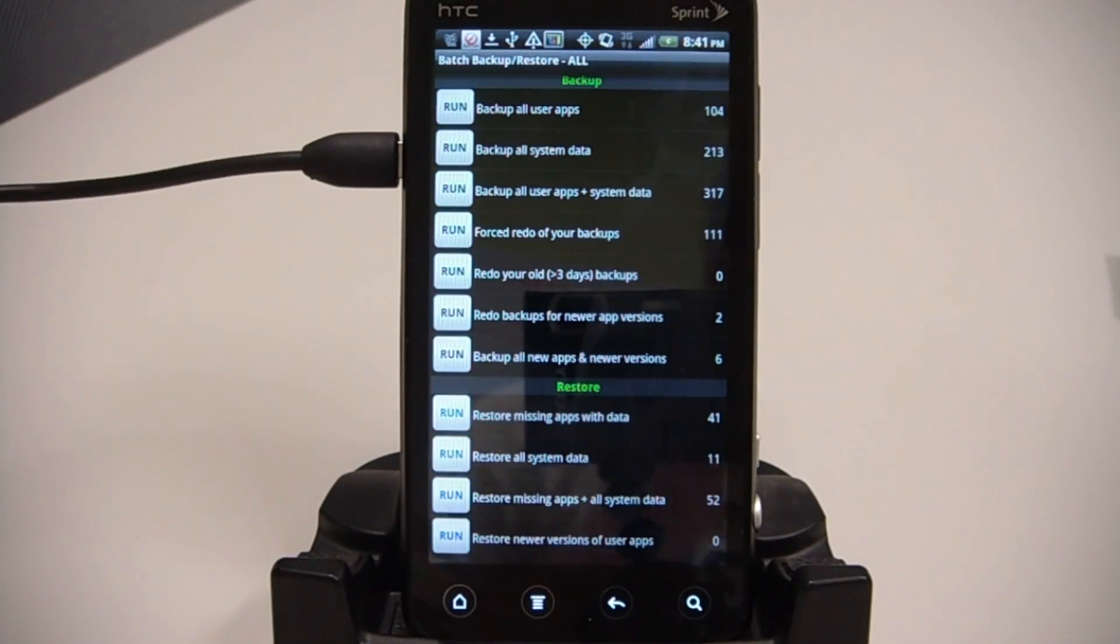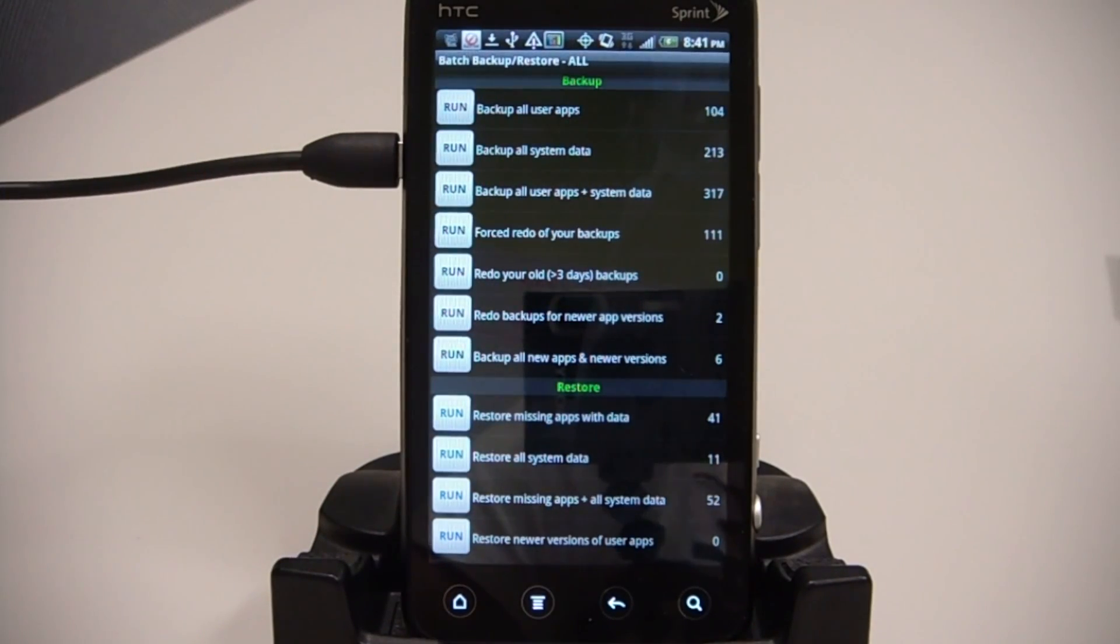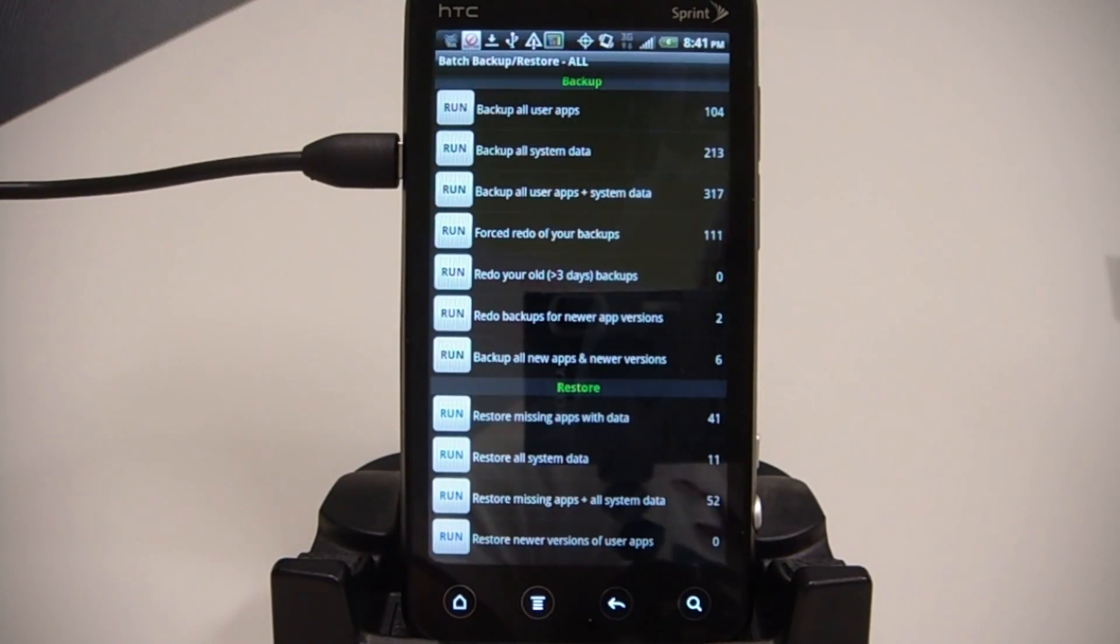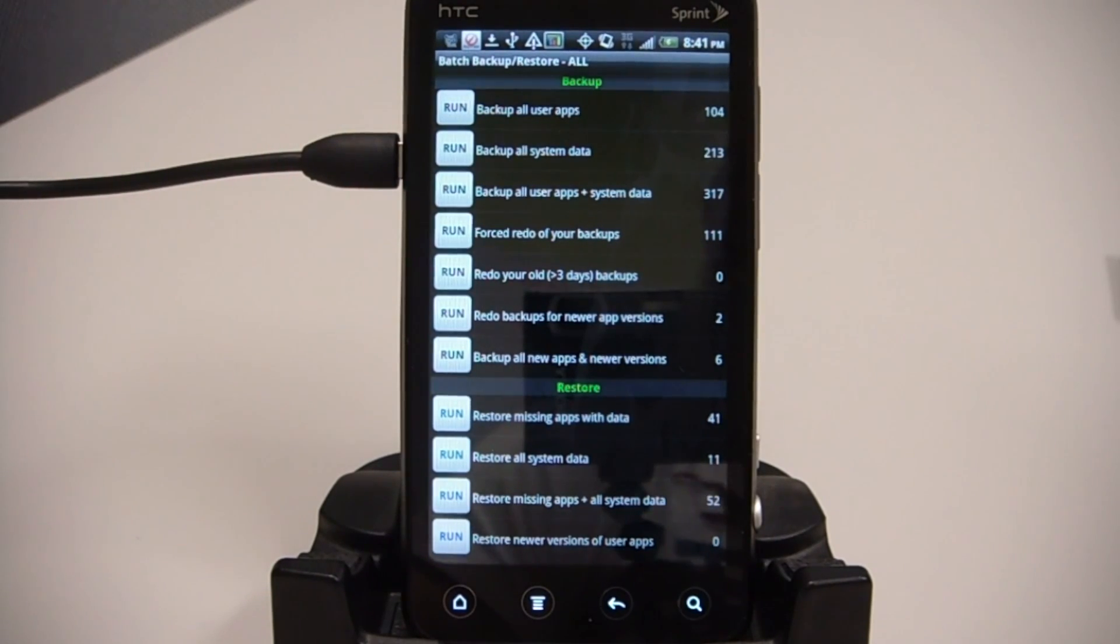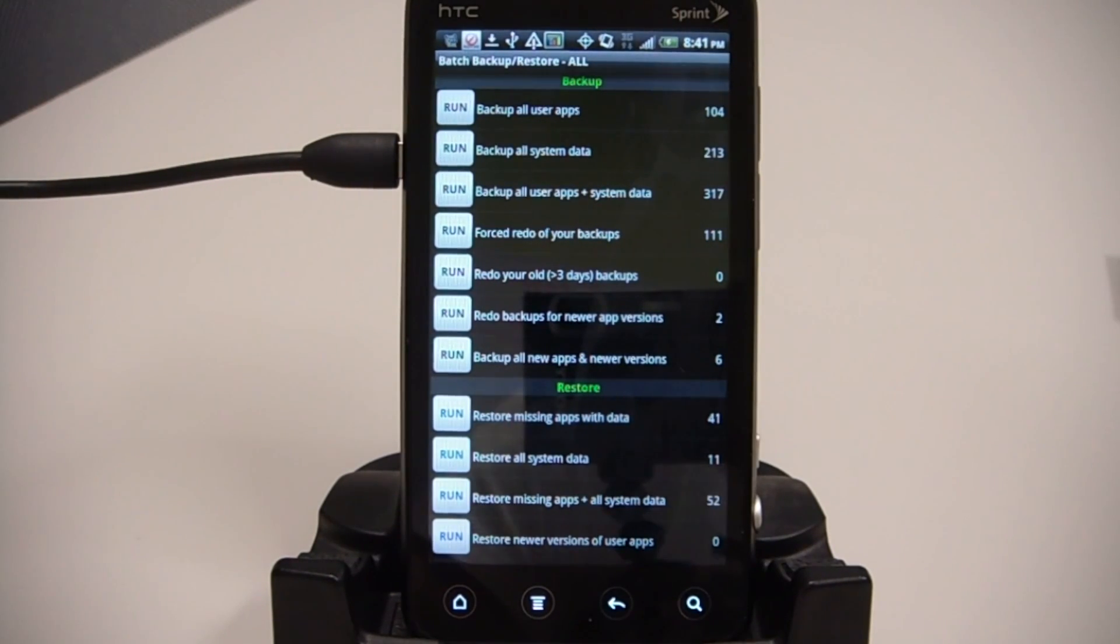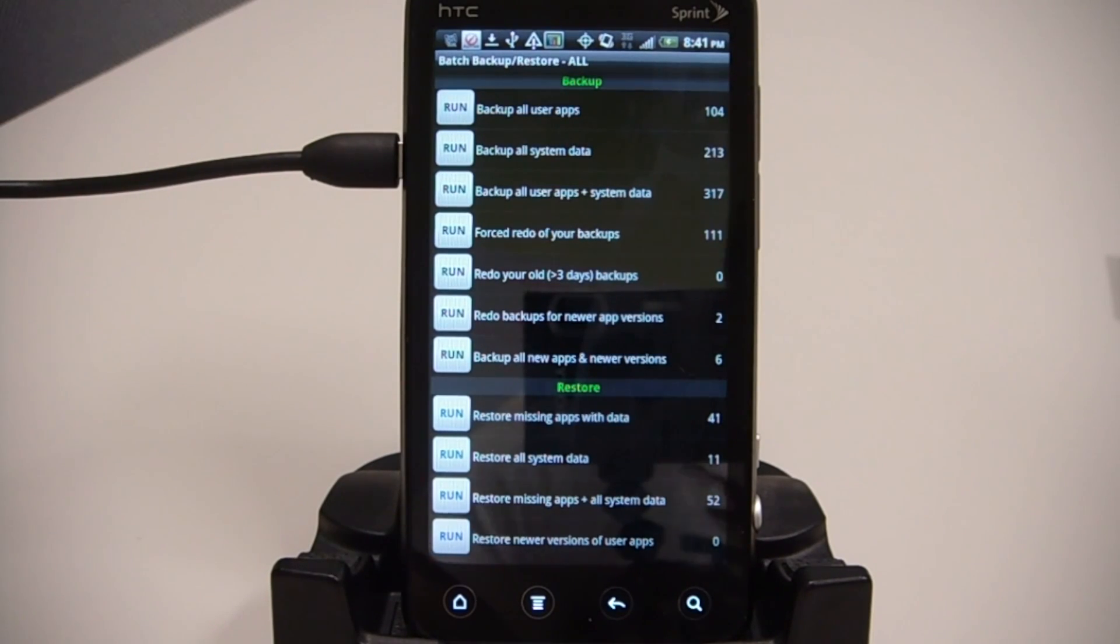So this tutorial showed you how to do a temporary root so that we could back up our apps before doing a full root on our EVO 3D. Again, I'm Brett from thedroiddemos.com. Thanks for watching.